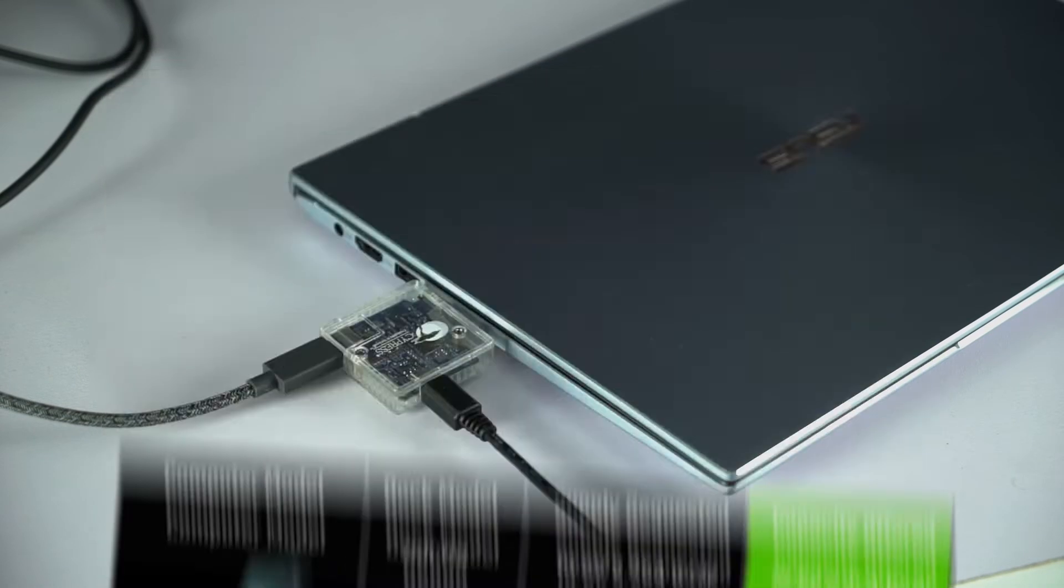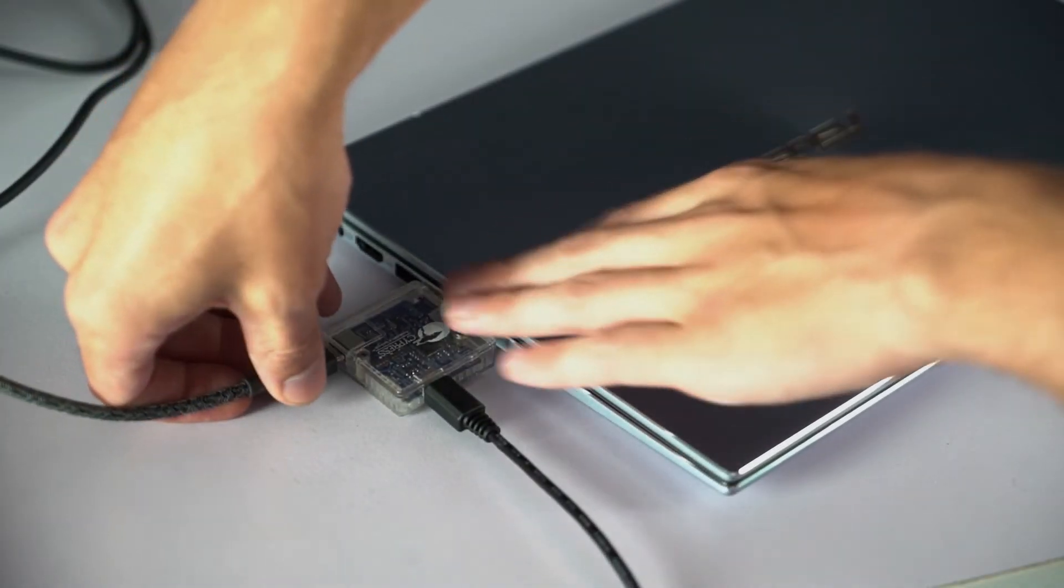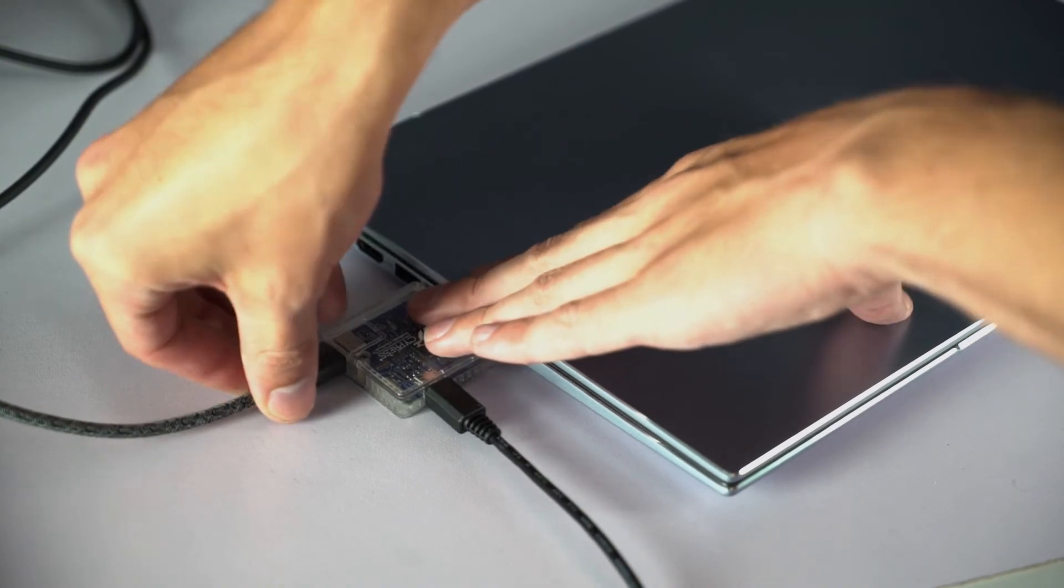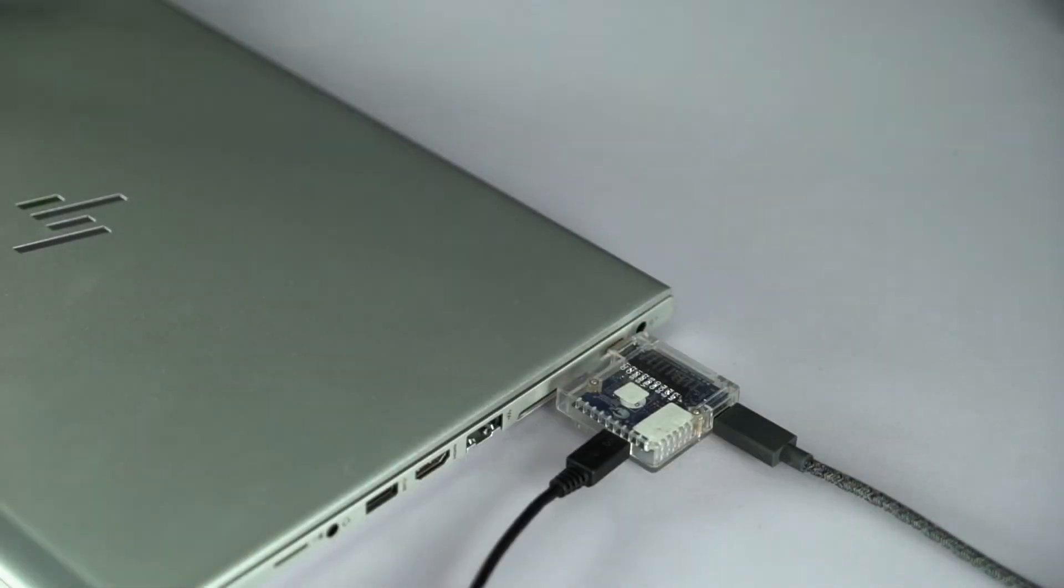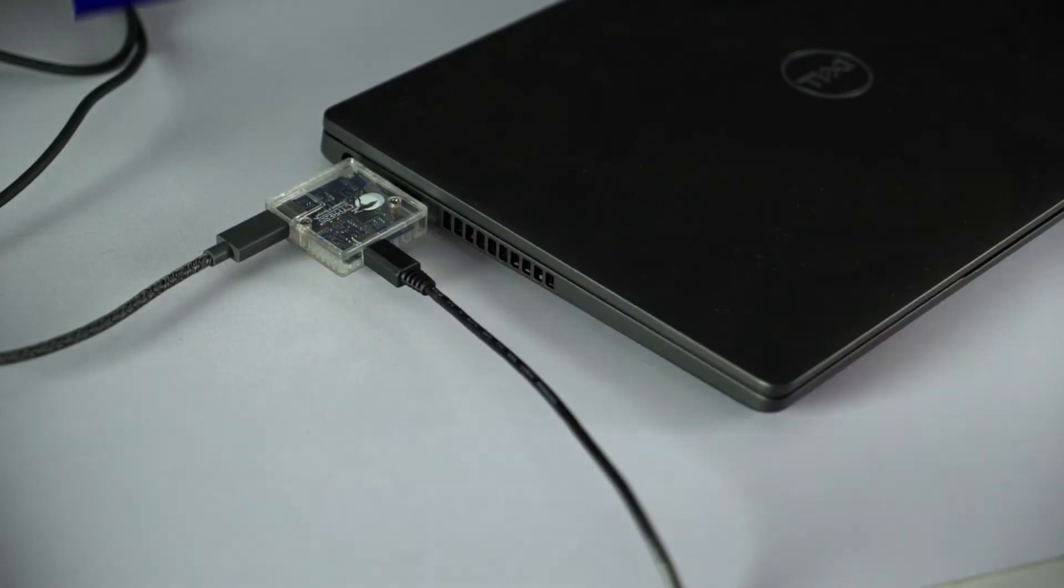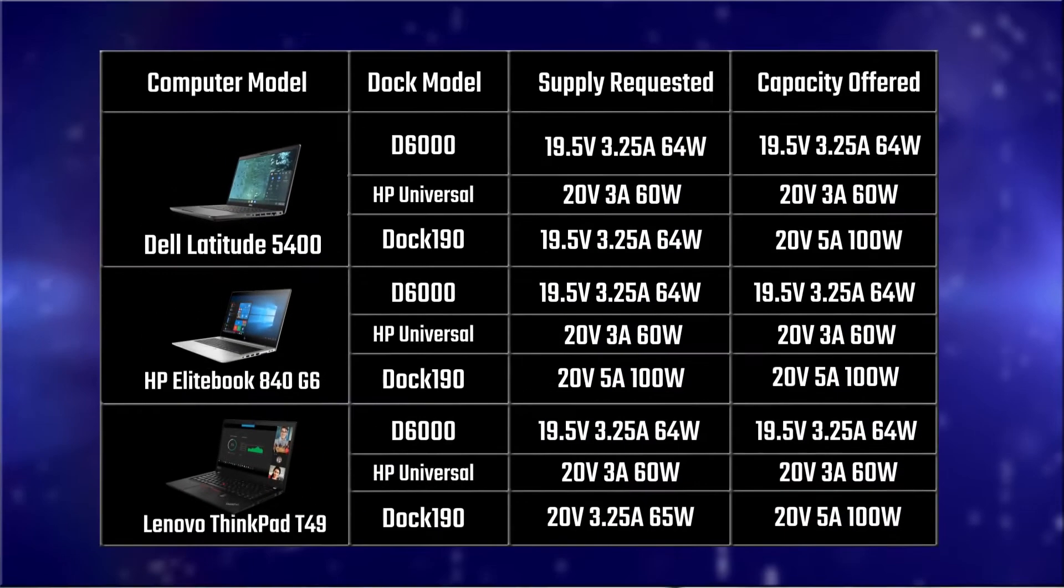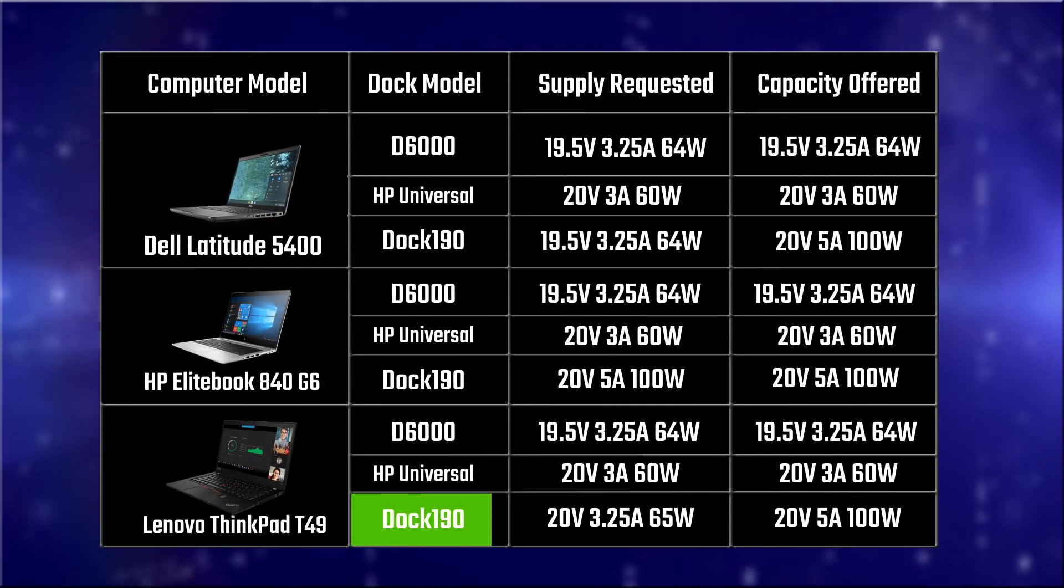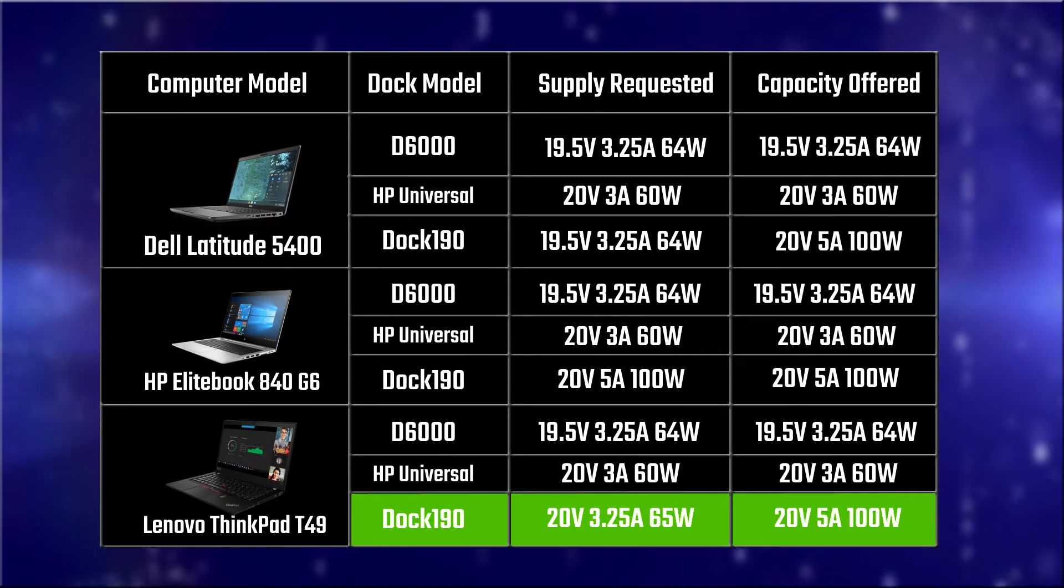After measuring the power delivery by each dock on three different brands of laptops, we can see just how much power is being offered. And looking at the results, the Dock 190 stood out as being able to offer more power than requested.